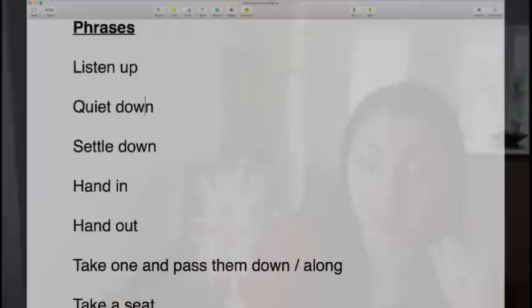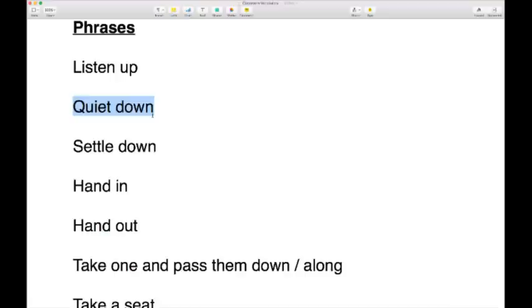If the children are being too noisy, you might tell them to 'quiet down' — you can say this to adults too: 'Everyone, quiet down please.' In a similar way, if they're being noisy or too energetic, you might say 'settle down' — asking them to be calm. 'Settle down, settle down.'